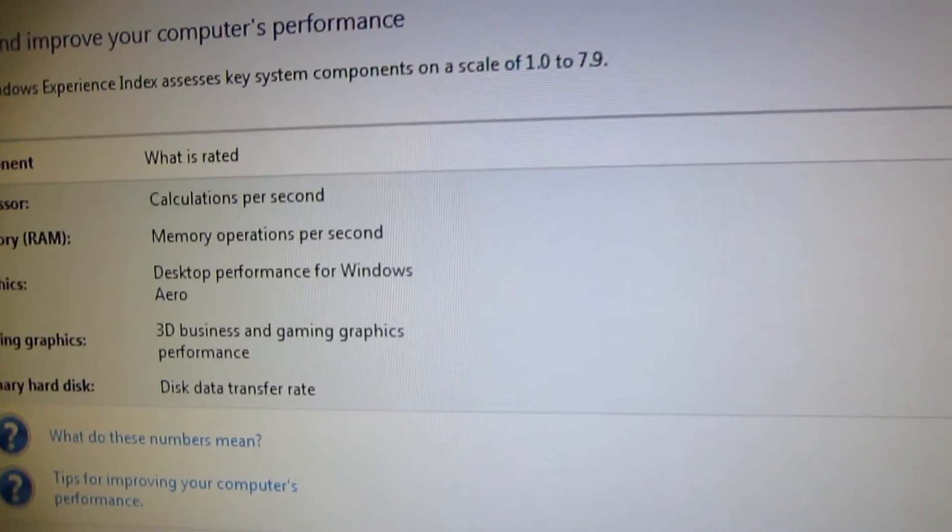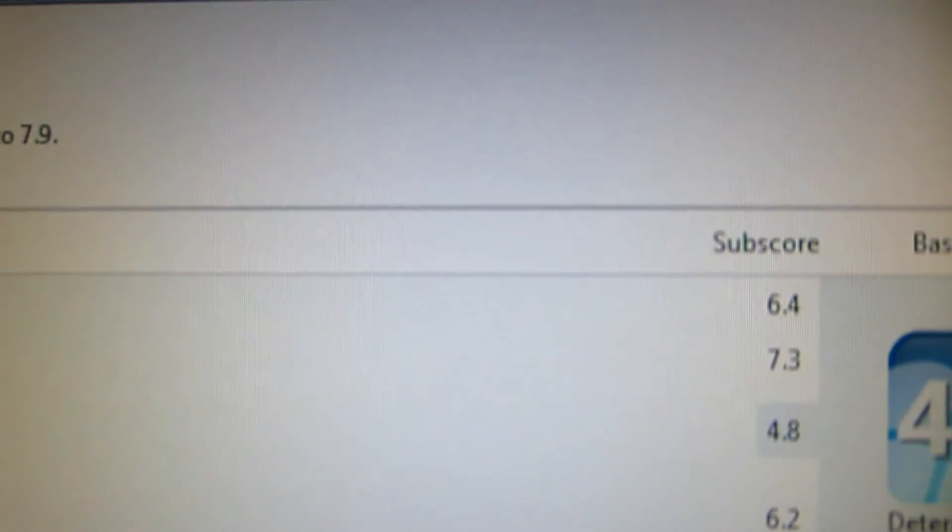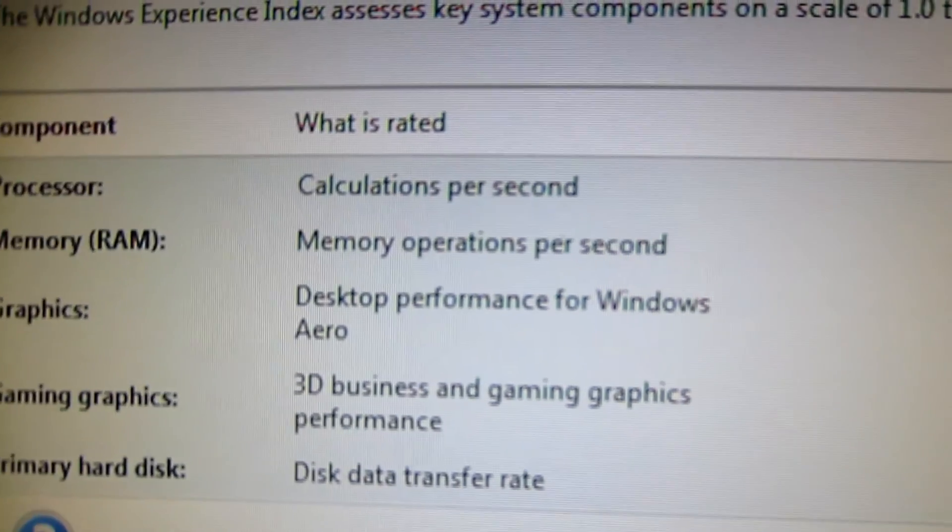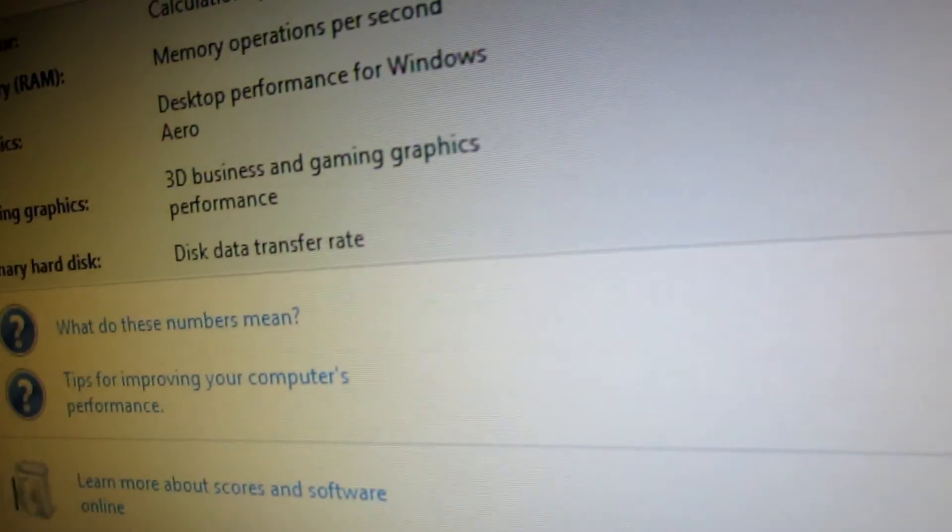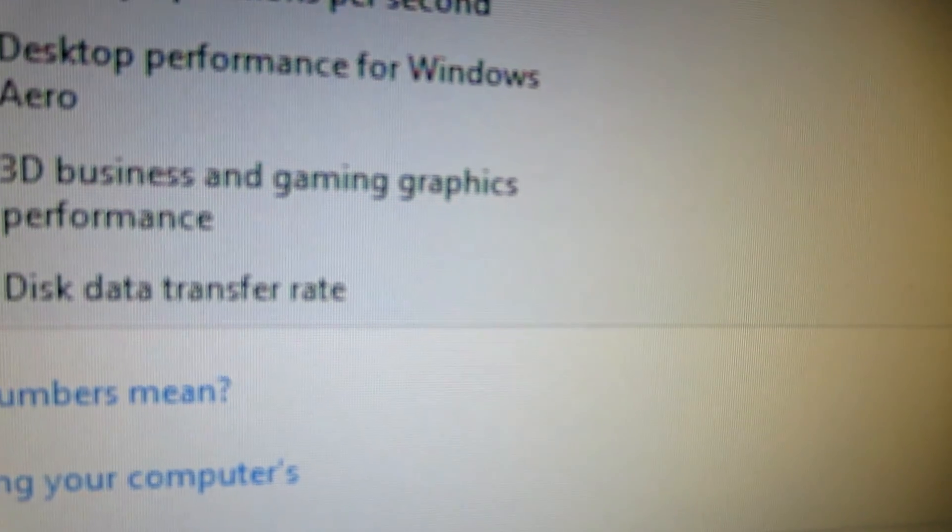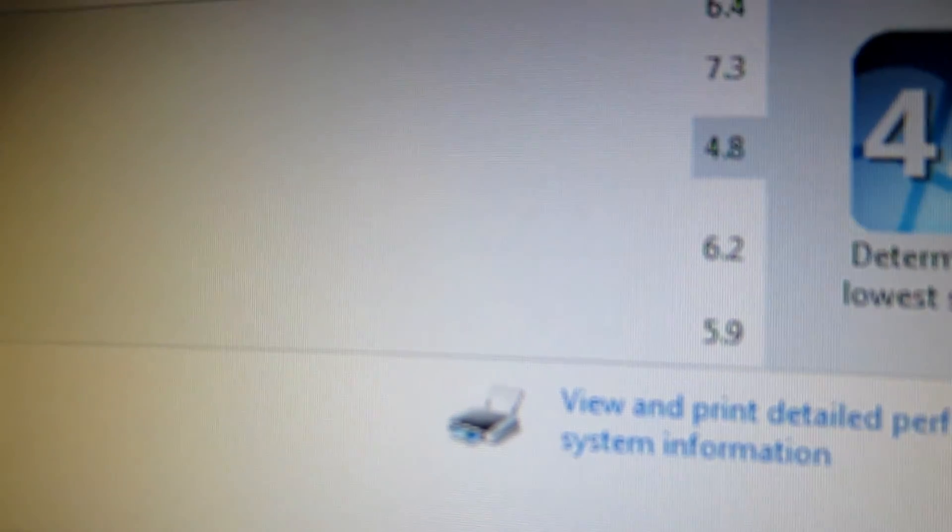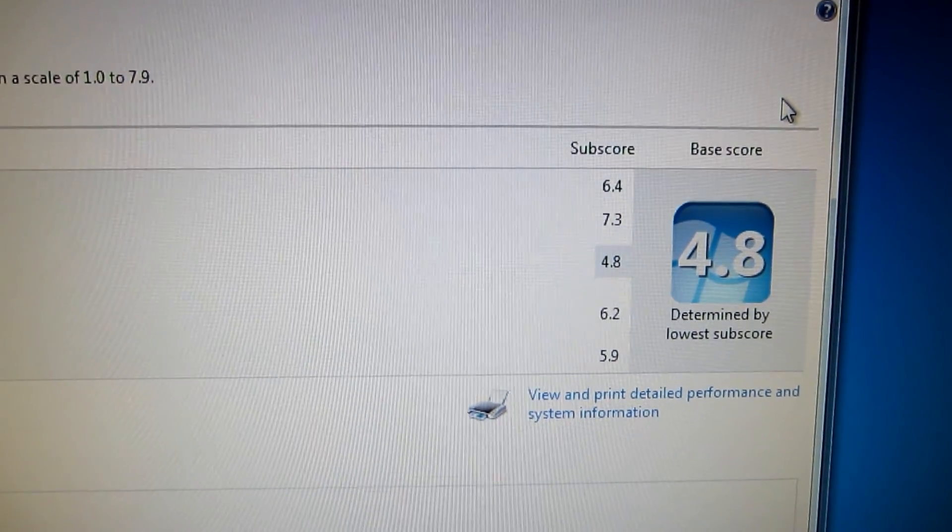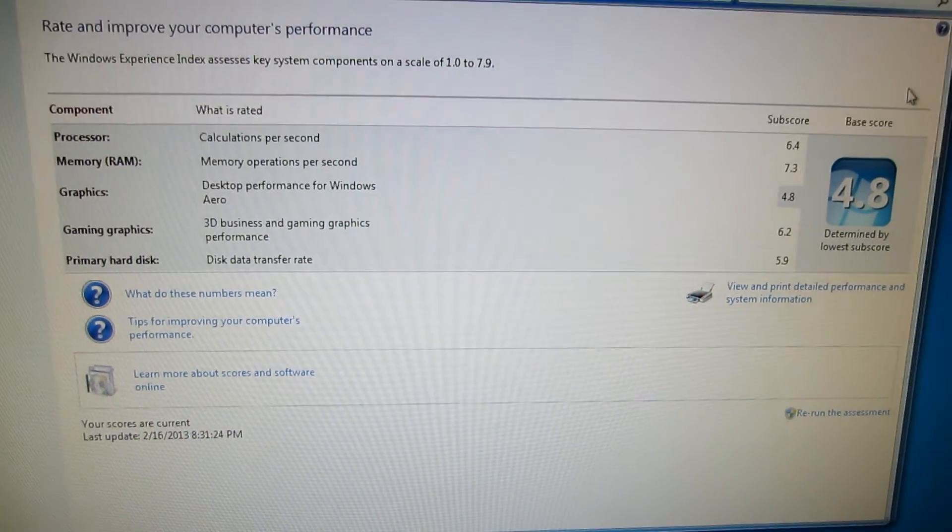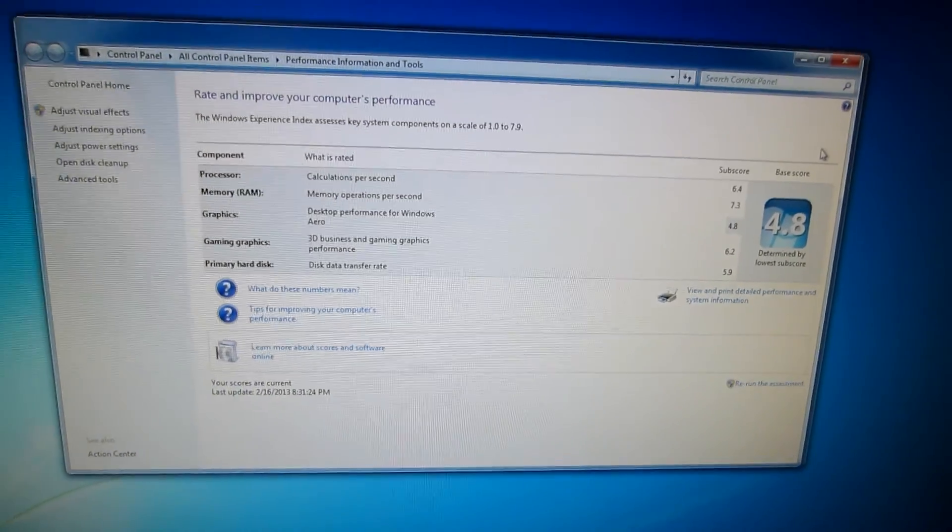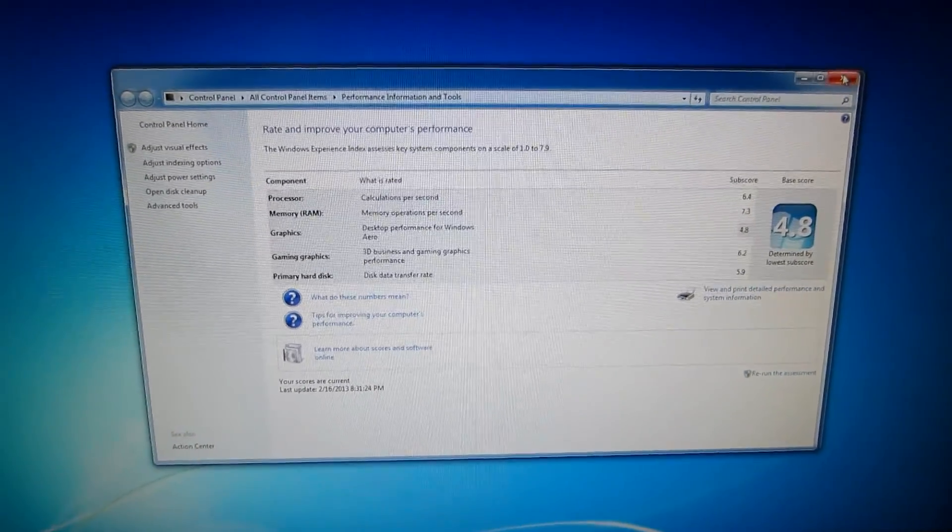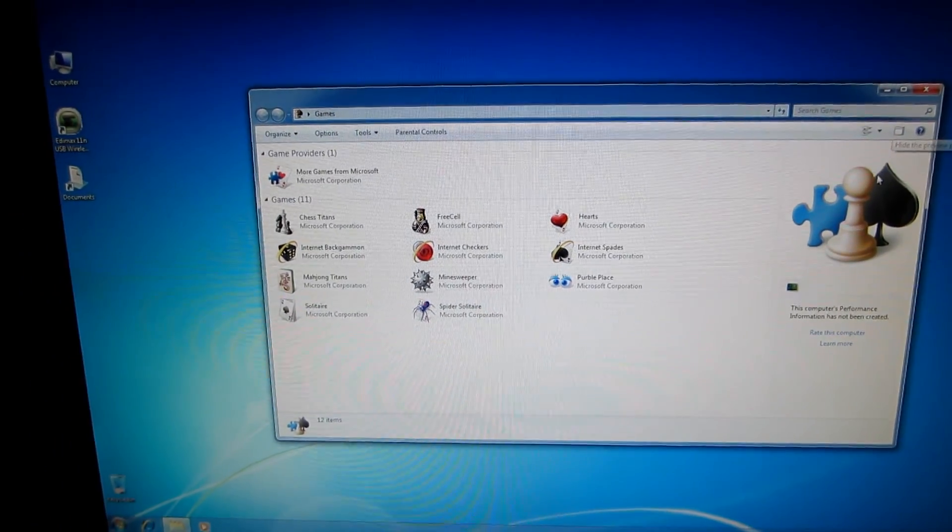Let's look at this. We've got our processor, calculations per second, that comes in at 6.4. We've got our system memory, memory operations per second, coming in at 7.3. Graphics, desktop performance for Windows Aero, that's the lowest at 4.8. Gaming graphics, this one's actually kind of impressive for that little $19 card. 3D and gaming graphics performance, coming in at 6.2. And then data transfer rate for your hard drive, coming in at a 5.9. So, 4.8 being the lowest, and 6.2 gaming graphics processor, 6.4. That's actually pretty impressive for a $275 build. So, I just wanted to go ahead and share that with you here, and kind of let you know how the budget build is performing. So, there you go. So, thanks for watching, Zach's 399.